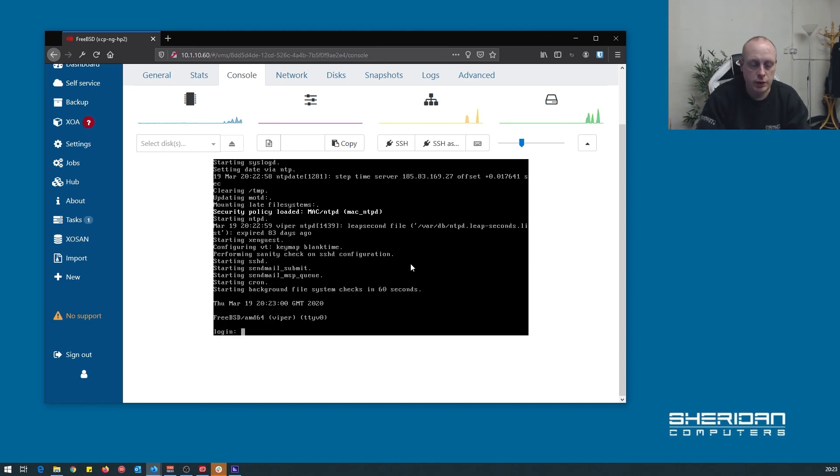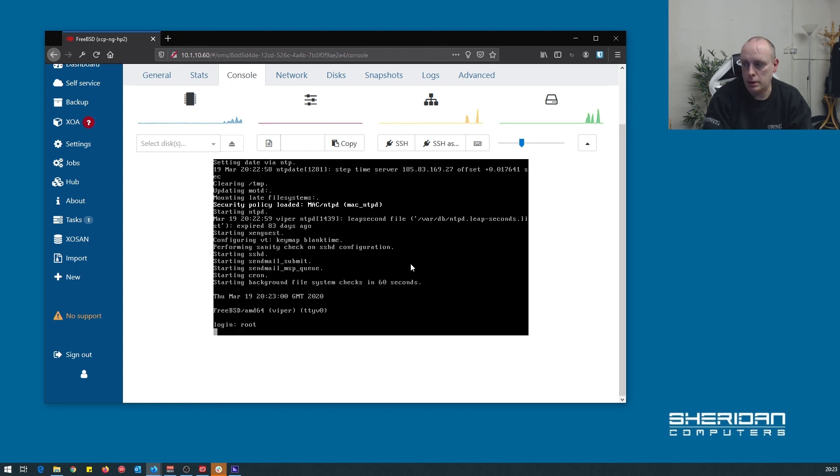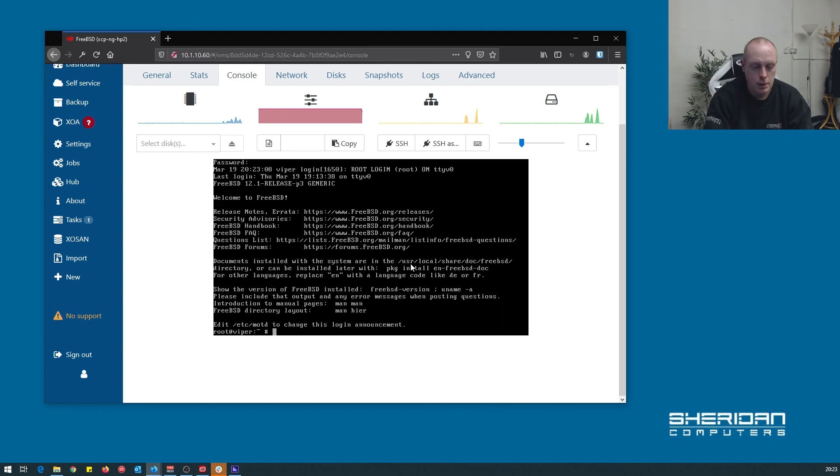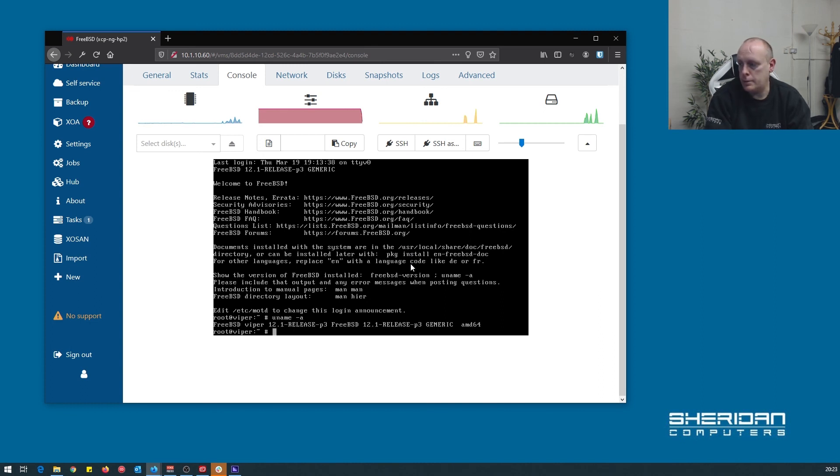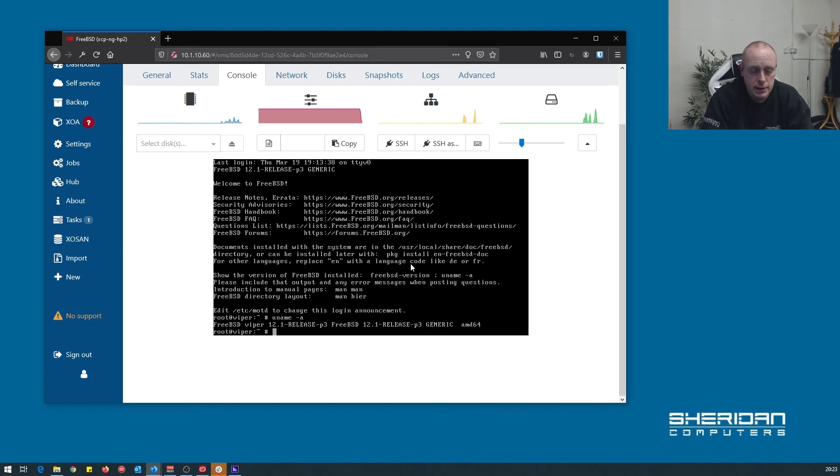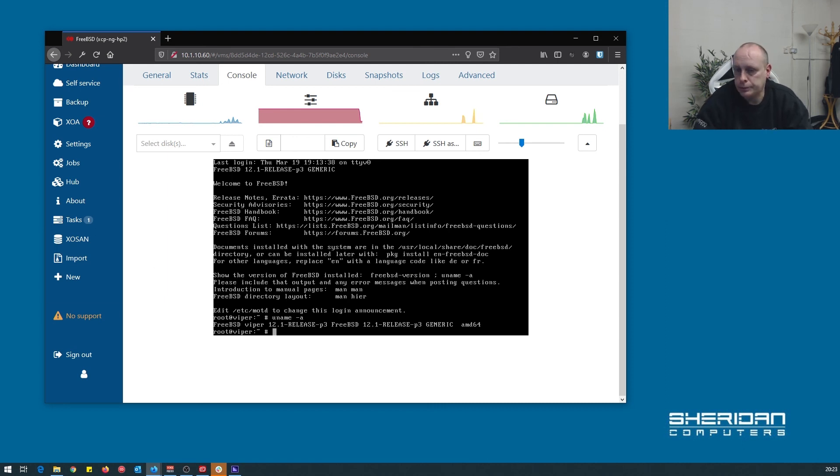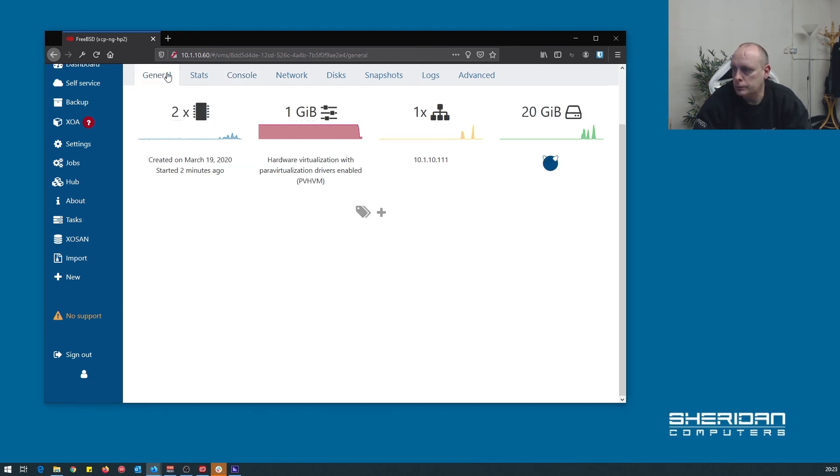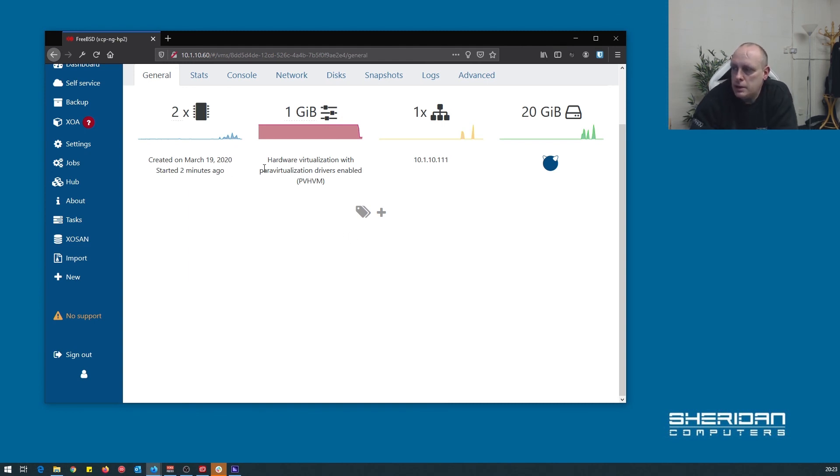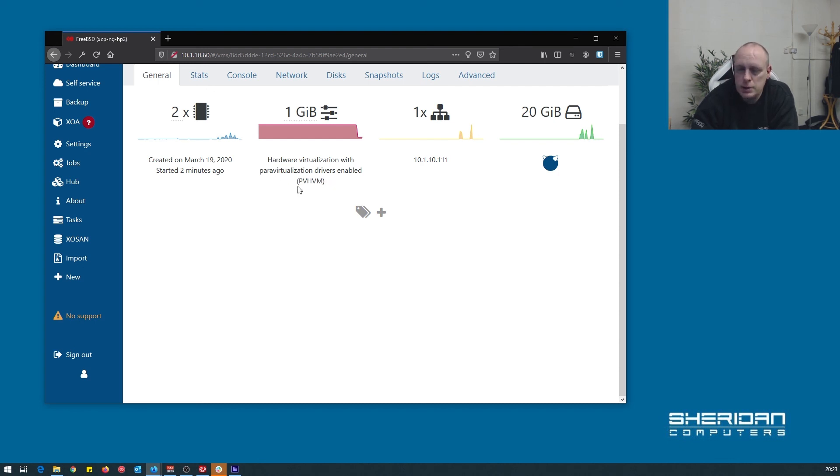So we're fully rebooted. We'll go ahead and log in. So as you can see, we're fully up to date, and the guest utilities should now be running. So as you can see, it now says hardware virtualization with paravirtualization drivers enabled. We've got the guest utilities in, which will also allow us to restart the machine and everything from Zen Orchestra.